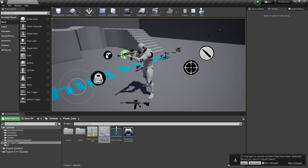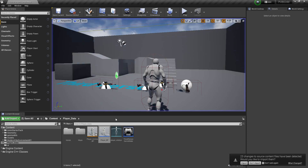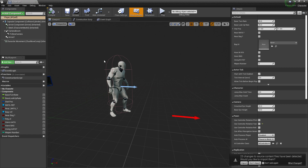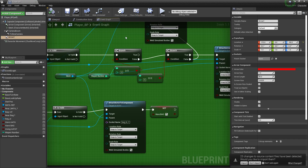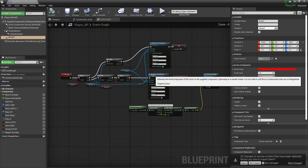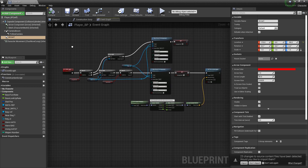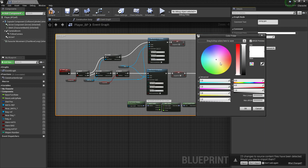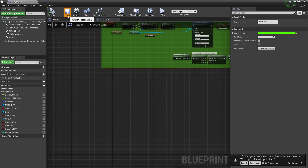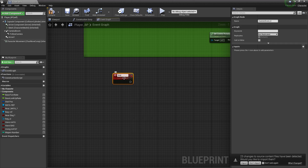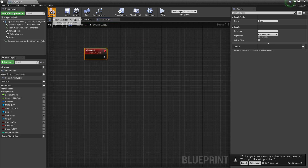To do that, go into the viewport. First, we need the gun set up for firing. Let's create the system called 'Using Gun System.' Add a green color, then create one more graph — this time for shooting. Create a custom event and call it 'Shoot.'